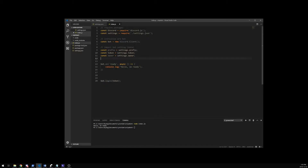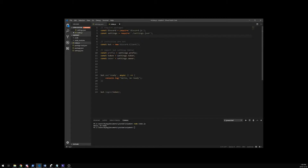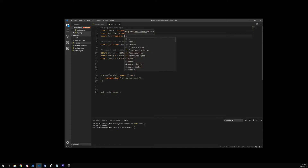I'm going to start off by creating the file handler. First thing, we're going to have to require our file system because we're going to go look into our files. So I'm going to create a constant called fs and I'm going to require fs, which stands for file system. With this we can now go through our files and read what we want.